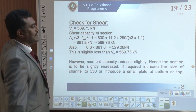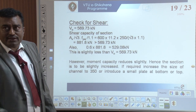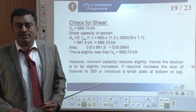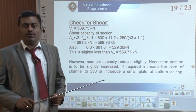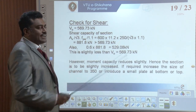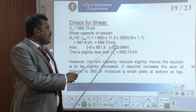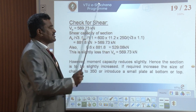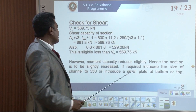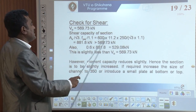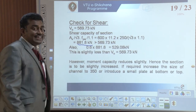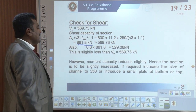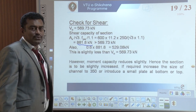Check for shear: the ultimate shear is 569.73 kilo Newton from the previous session. The shear capacity of this section: Av divided by root 3 into FYW divided by 1.1 — where Av equals 600 into 11.2 (web area), FY is 250 MPa — gives 881.4 kilo Newton. Since 569.73 is less than 881.4 kilo Newton, our selection of section is okay for shear effect.